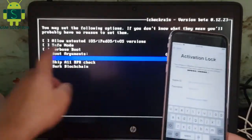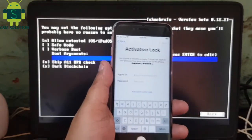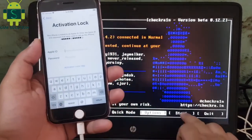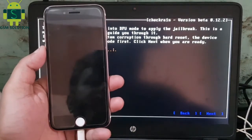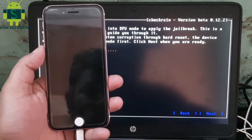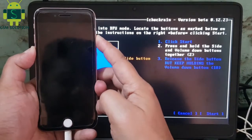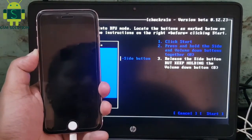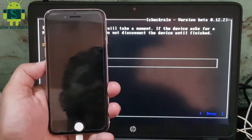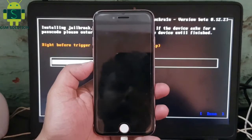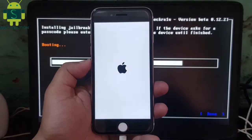First jailbreak your device. Device jailbreak is in process.